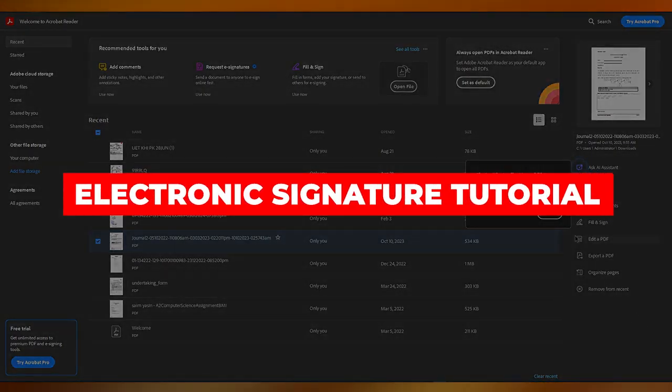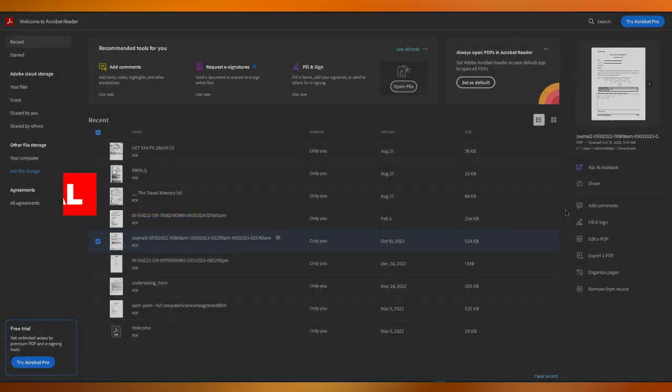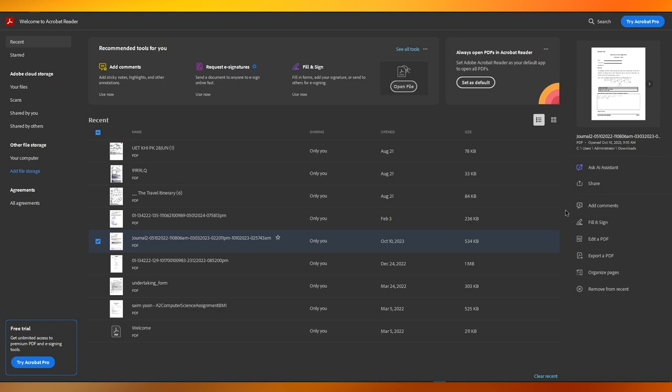Electronic signature tutorial: sign and fill all your signatures online with Adobe Sign or Adobe Acrobat.